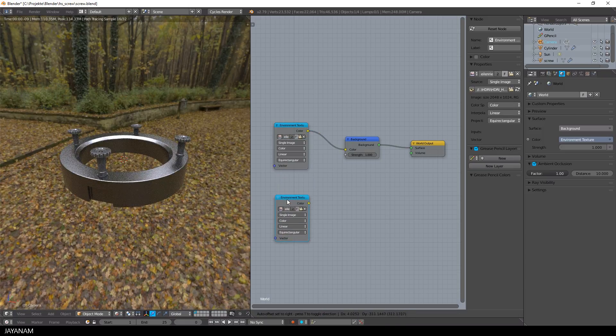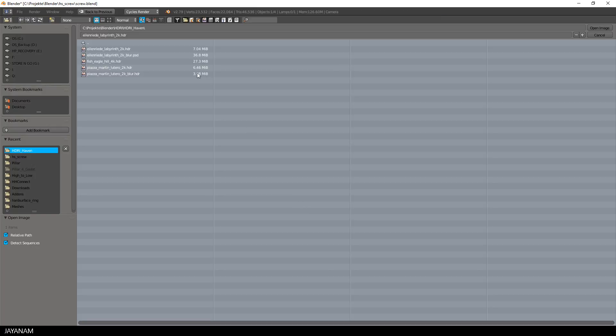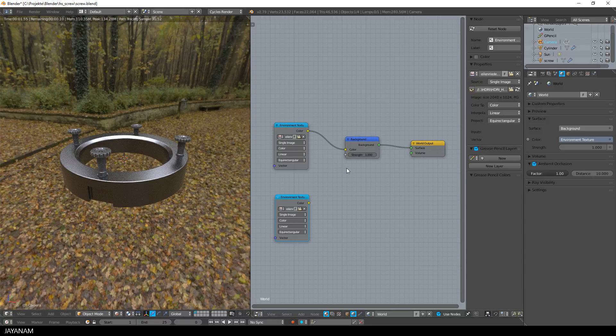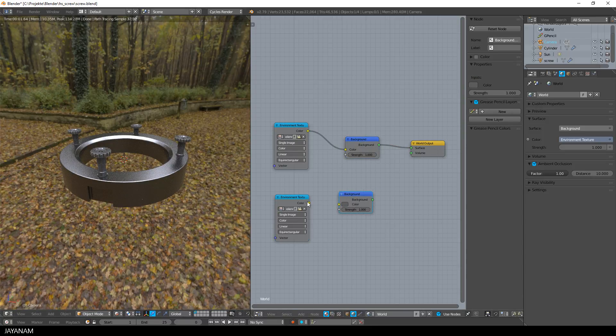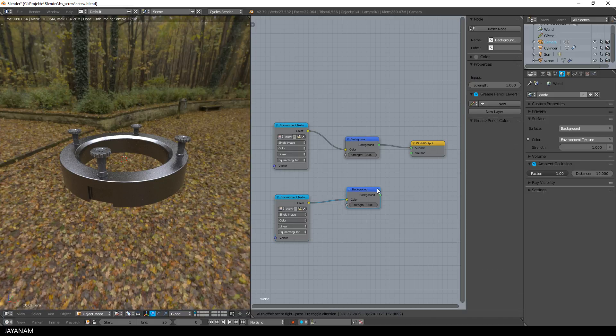Okay, then I go back to Blender and the node editor, duplicate the environment texture node by pressing Shift-D and open the blurred version for this. Also duplicate the background node and after that add a mixed shader.